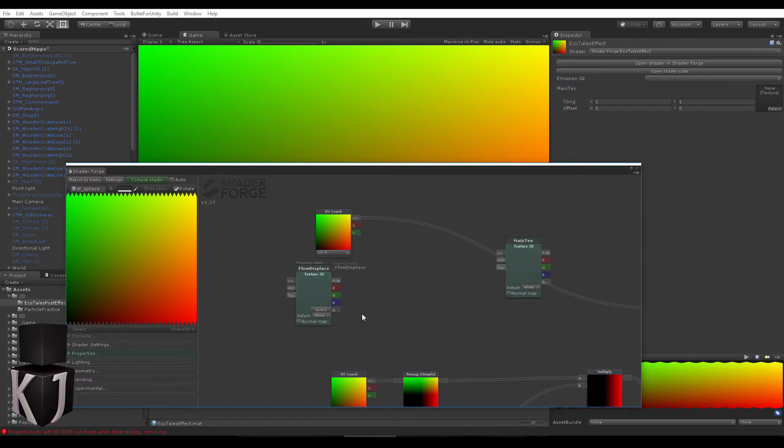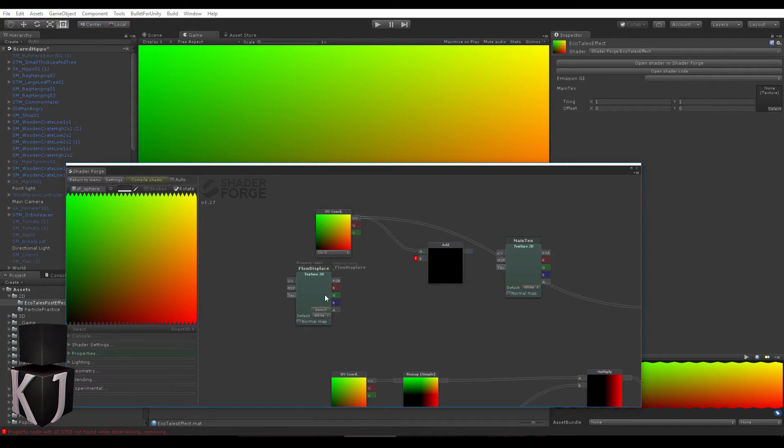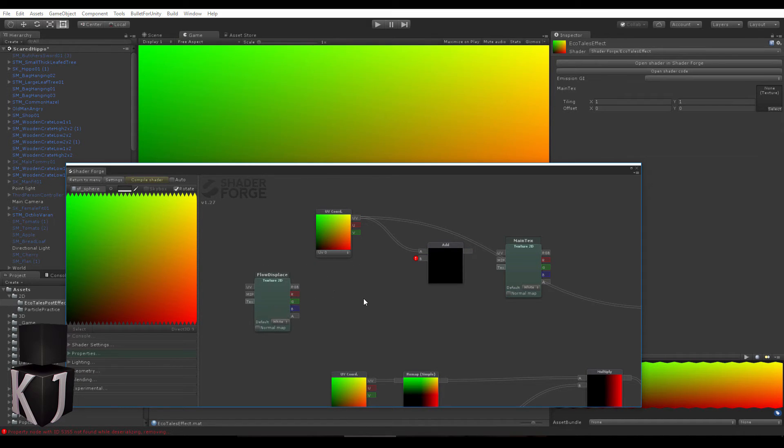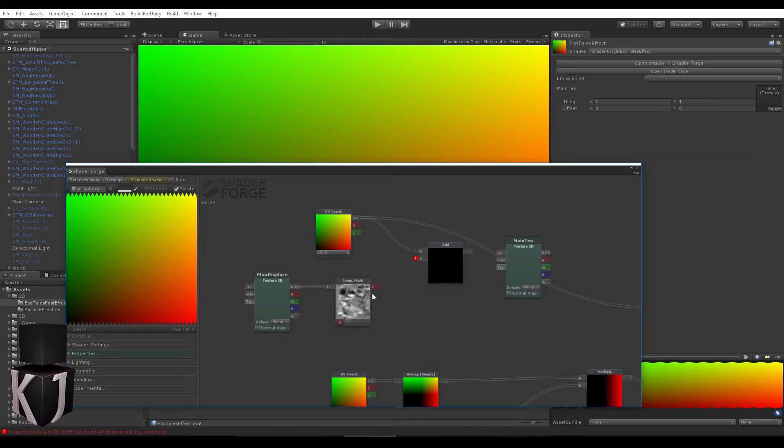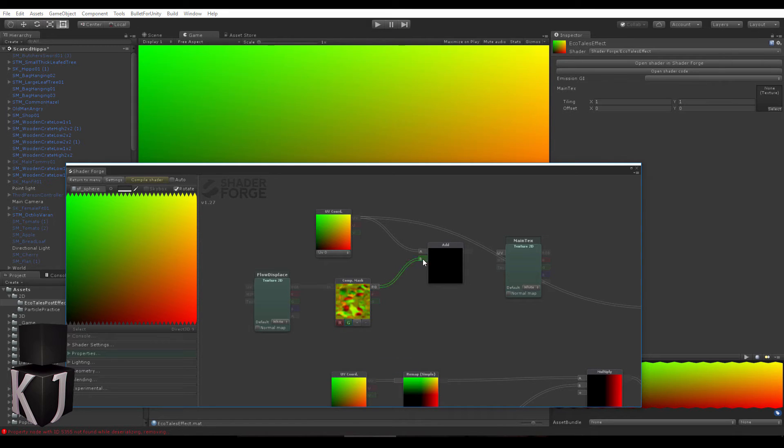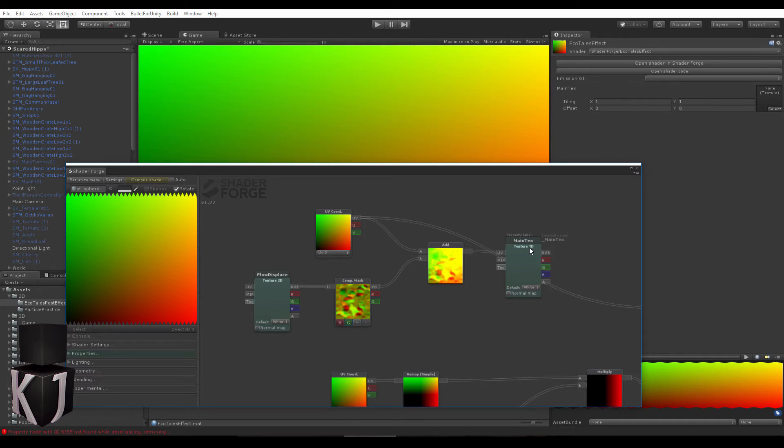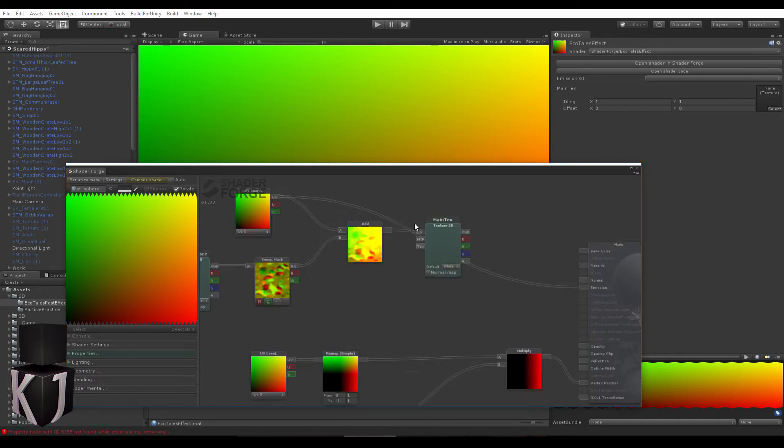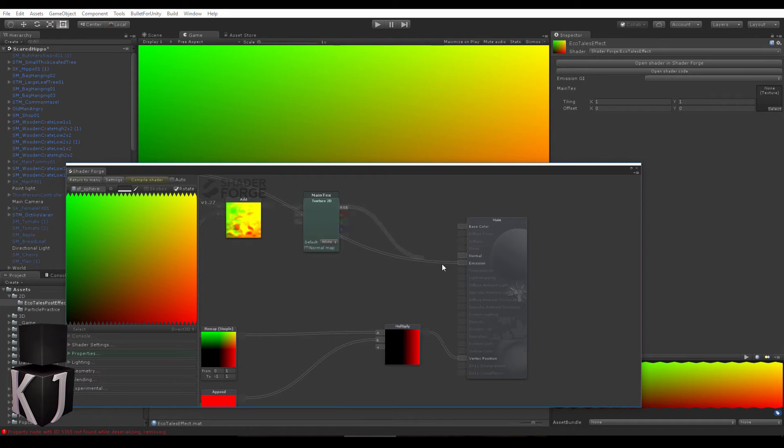What we're going to do is add this to a component mask because we only want the red and green channel. What happens if I add these together and plug them into the UV here?